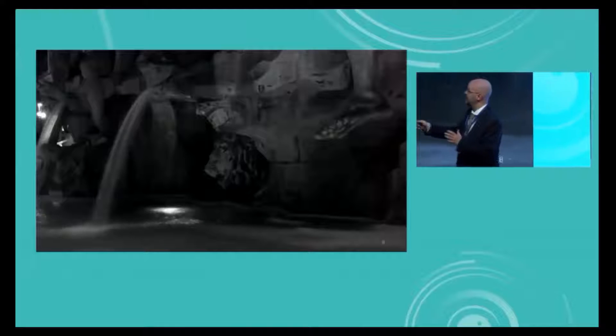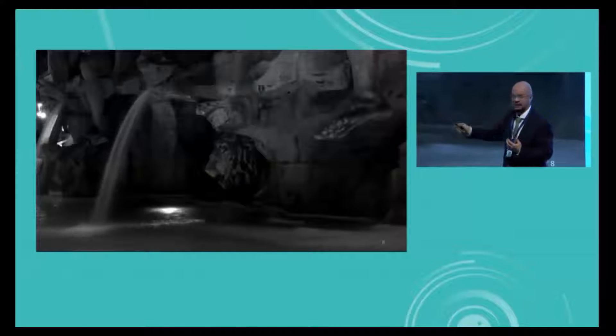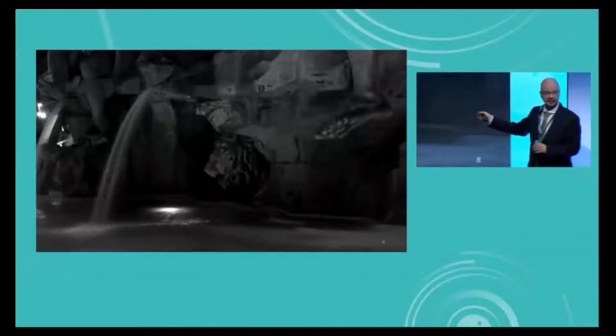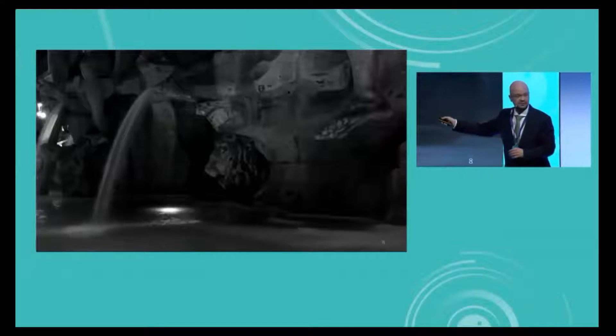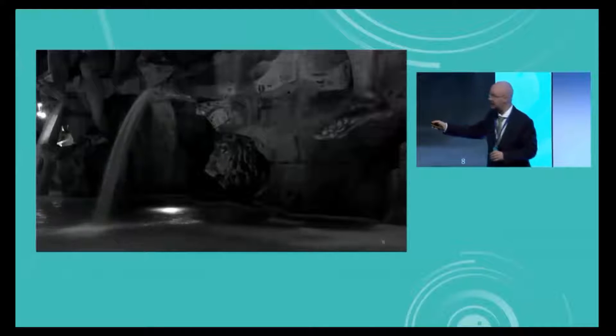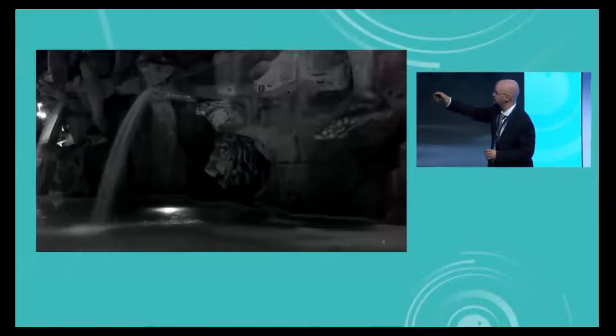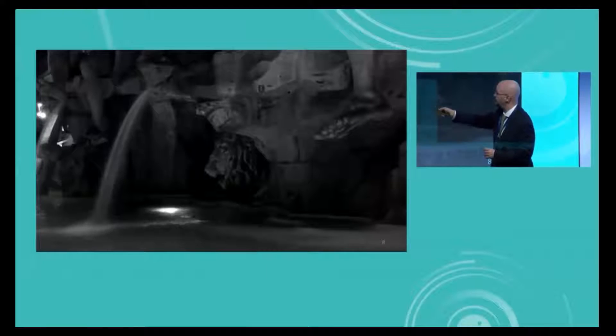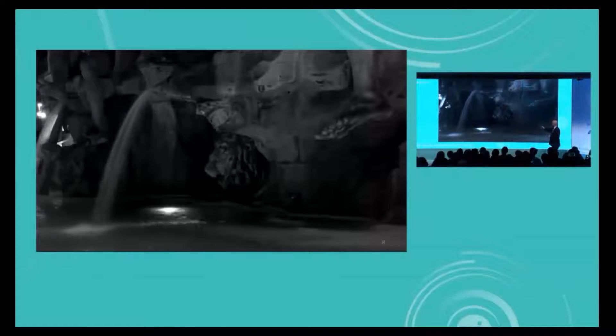We can correlate this to OCT: the light source is the OCTA laser source, the moving water is the vessel, the fountain is the RPE, and the lion's head is a fibrosis on the RPE. What happens is the light goes through the vessel and picks up the movement of the vessel. The problem is that all of the light goes through the entire vessel and starts producing flickering artifacts on the lion's head and on the fountain.